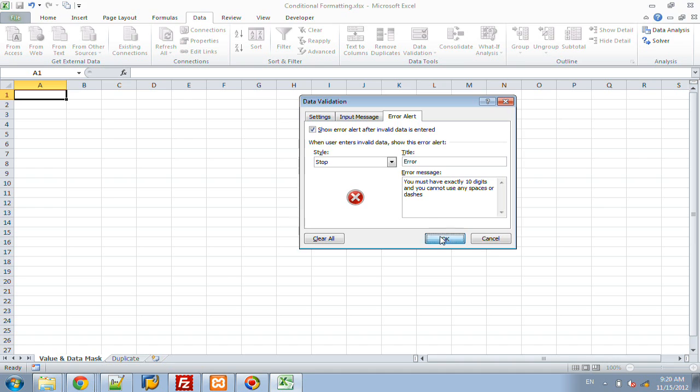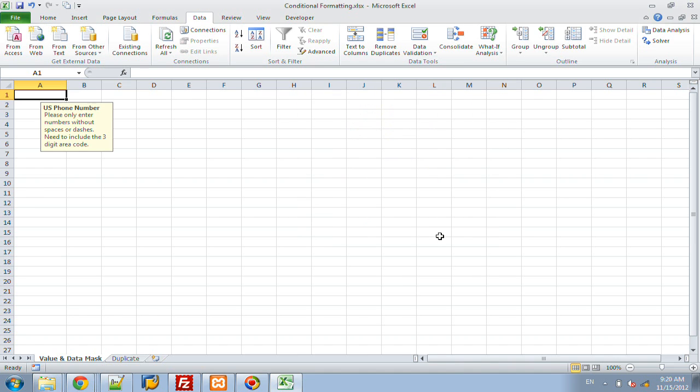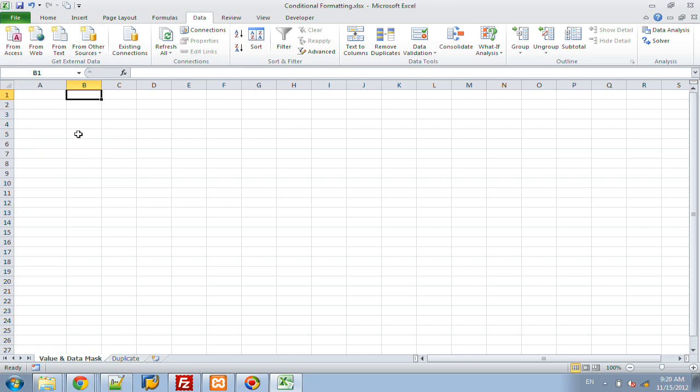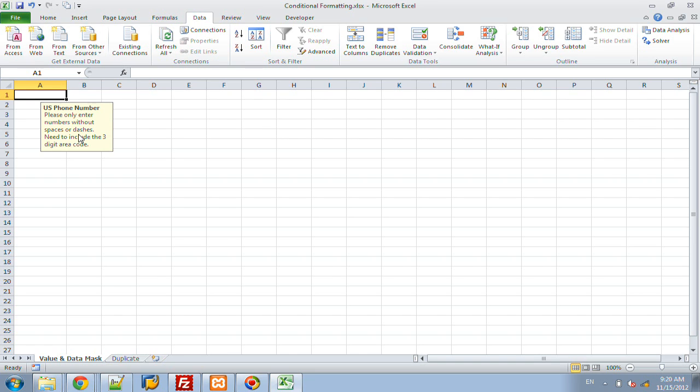So now if I click OK, you can see that since I'm selected in there, this is going to be the input message that always comes up. If I move off that cell, it goes away. If I move on, it prompts someone, hey, this is what we need to do. This is going to be a U.S. phone number, please enter the 10 digits in there.